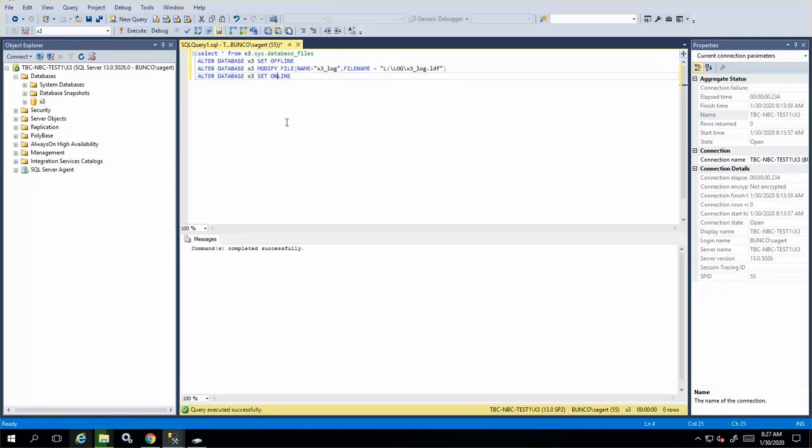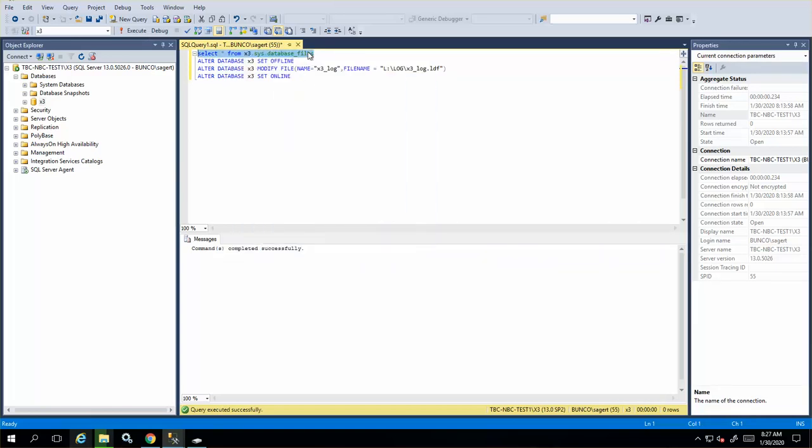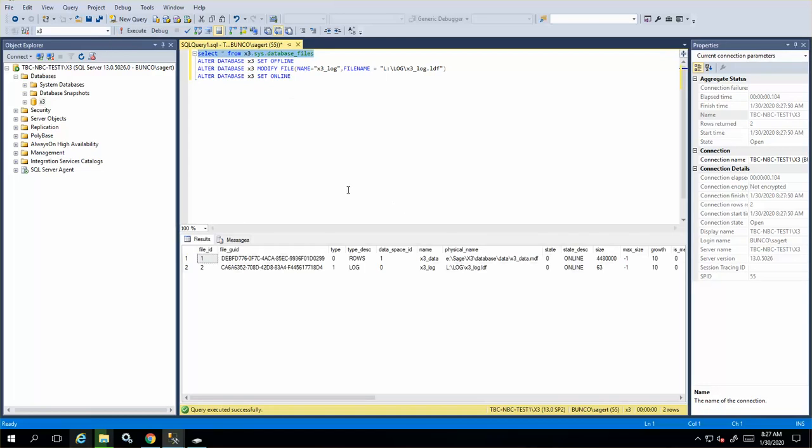The first thing to do is identify where the log files are. You may already know in your file manager, but if you run this statement, it will show you exactly where the data and log files are. You're looking for the MDF and LDF. I've already done this. I had the log file here on this server, and I've since moved it.